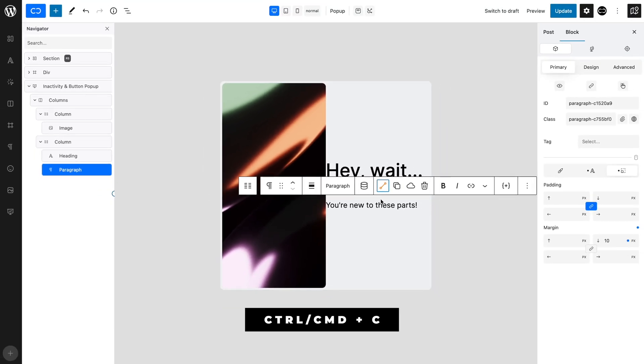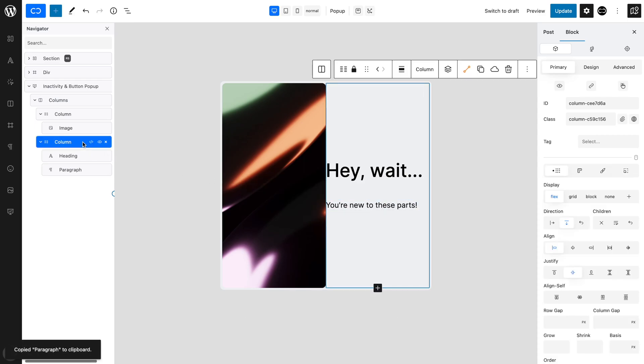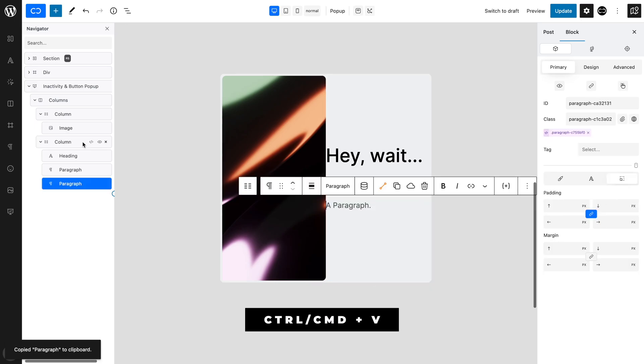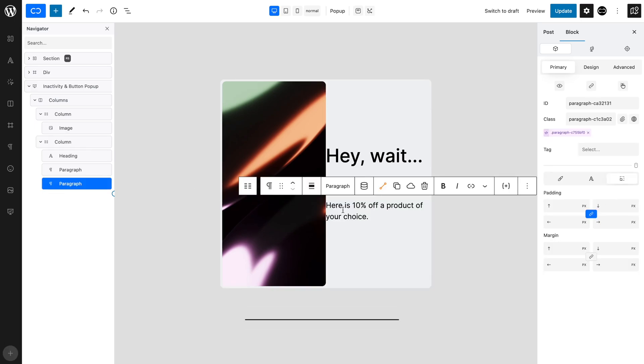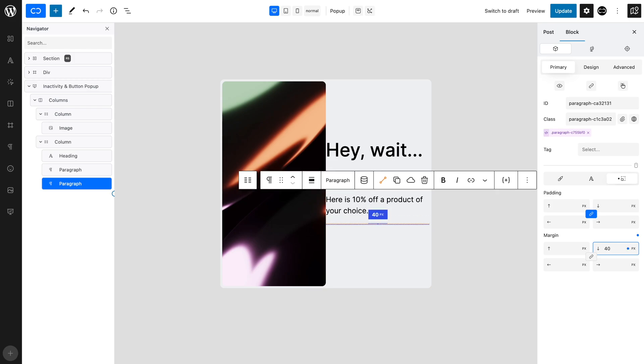Copy using the keyboard shortcut. Now, select the second column and paste in the Link Copied Paragraph. With the second paragraph selected, change the bottom margin to 40 pixels, as we want it to be spaced further from the button we are about to add.